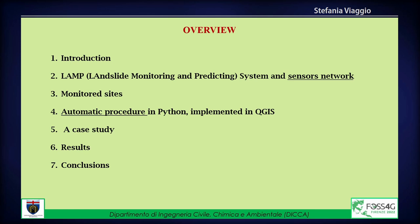Today I will give a brief introduction concerning landslides triggered by rainfall. Then I will show you the LAMP Landslide Monitoring and Predictive System developed by the University of Genoa and the sensor network, and where it is installed. I will continue with the automatic procedure developed in Python and implemented in QGIS for the study of soil behavior under unsaturated conditions, and the application of this procedure to a case study, with some results and conclusions.